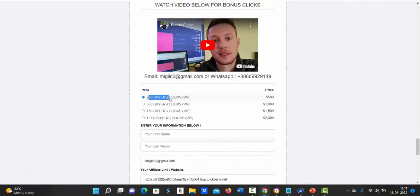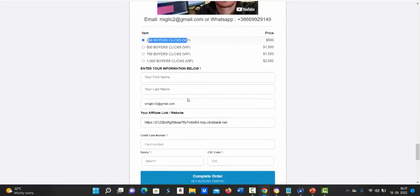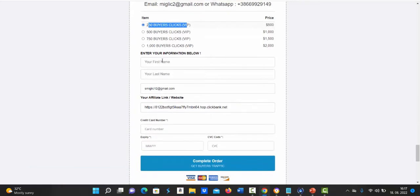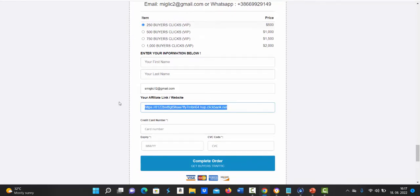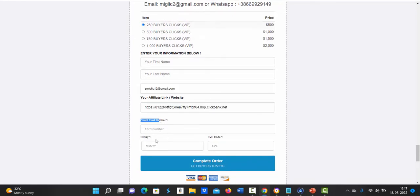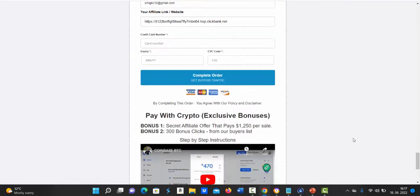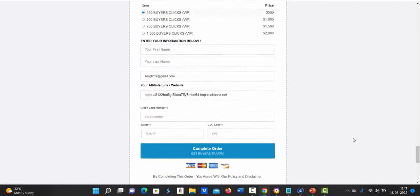Let's say you want to start with 250 buyers clicks, you select this package. You will enter your first name, last name, your email address, paste your Clickbank link in here, then enter your credit or debit card informations, click complete order and you are ready to go.